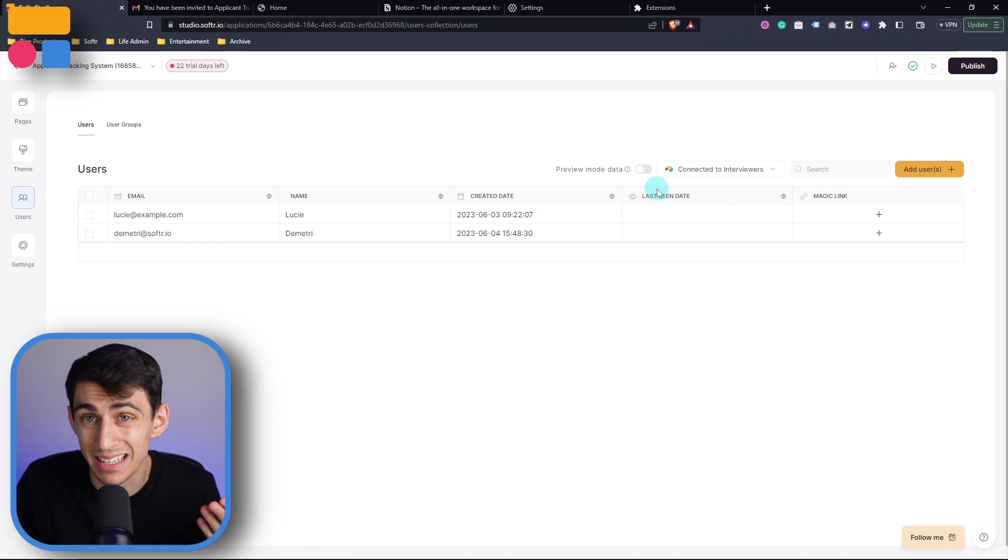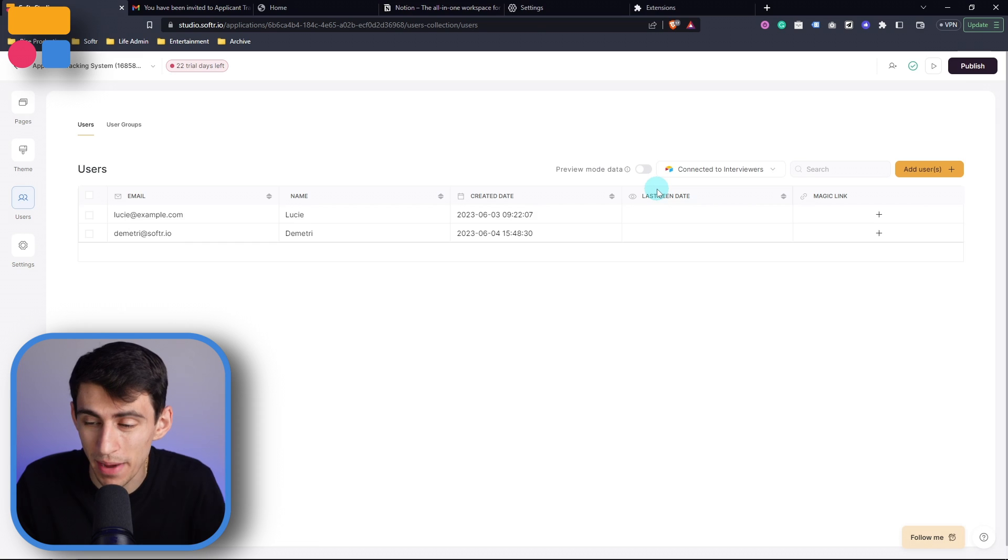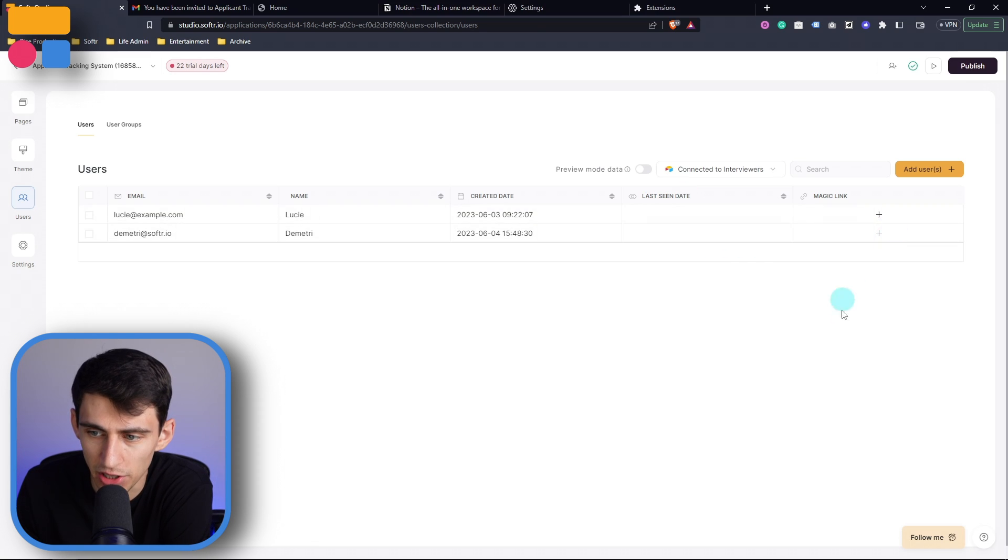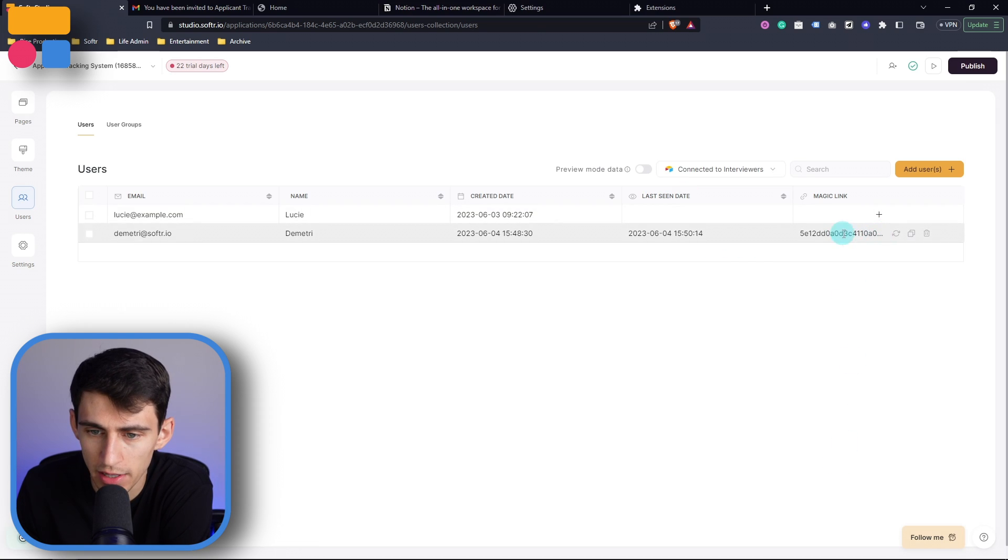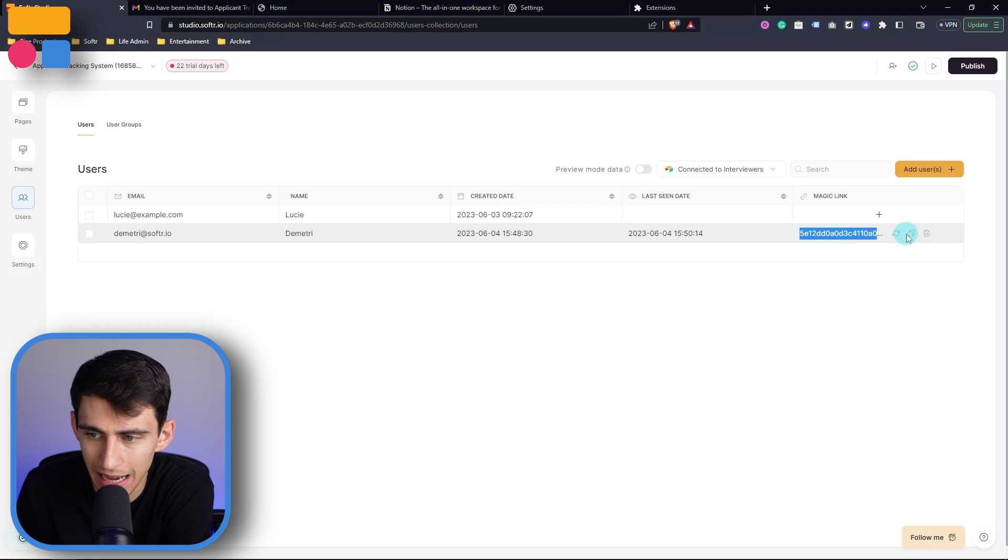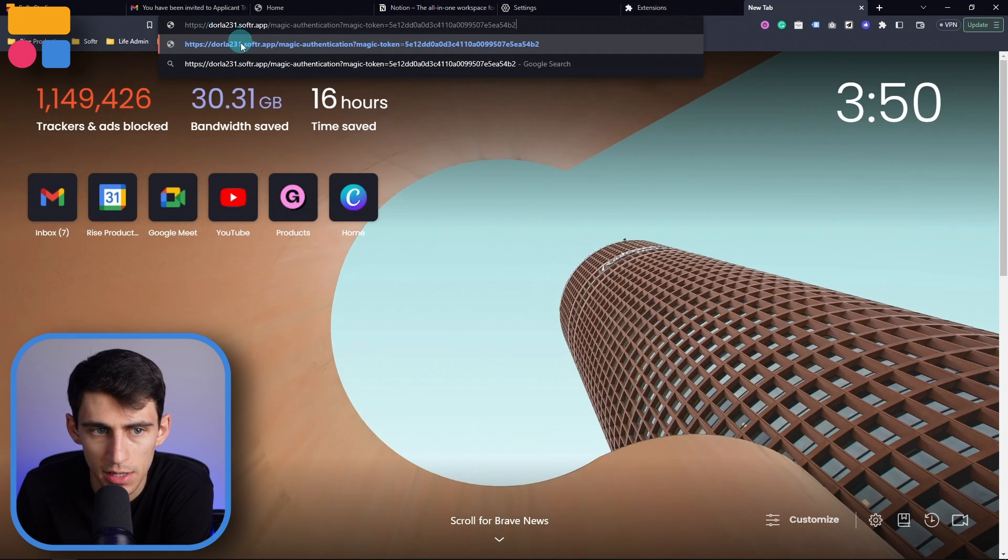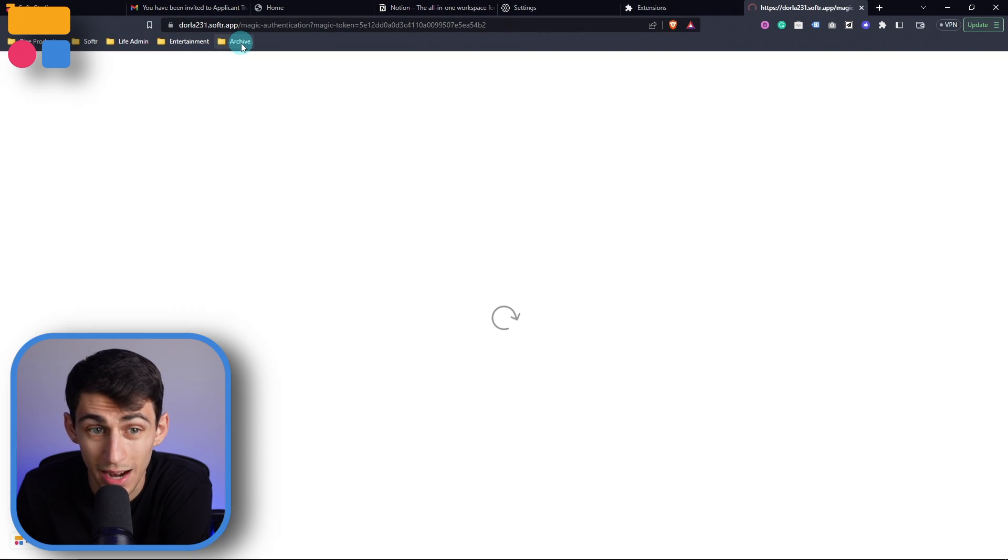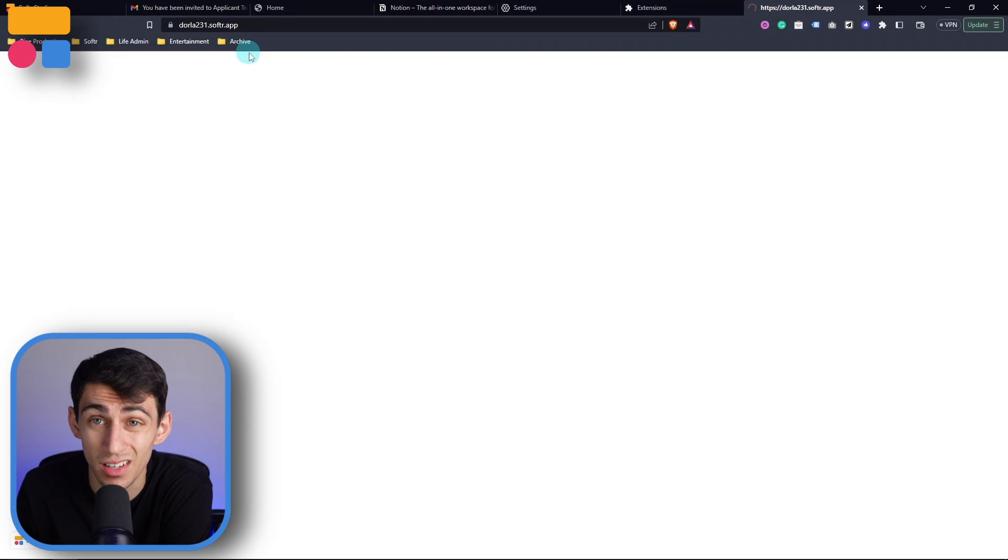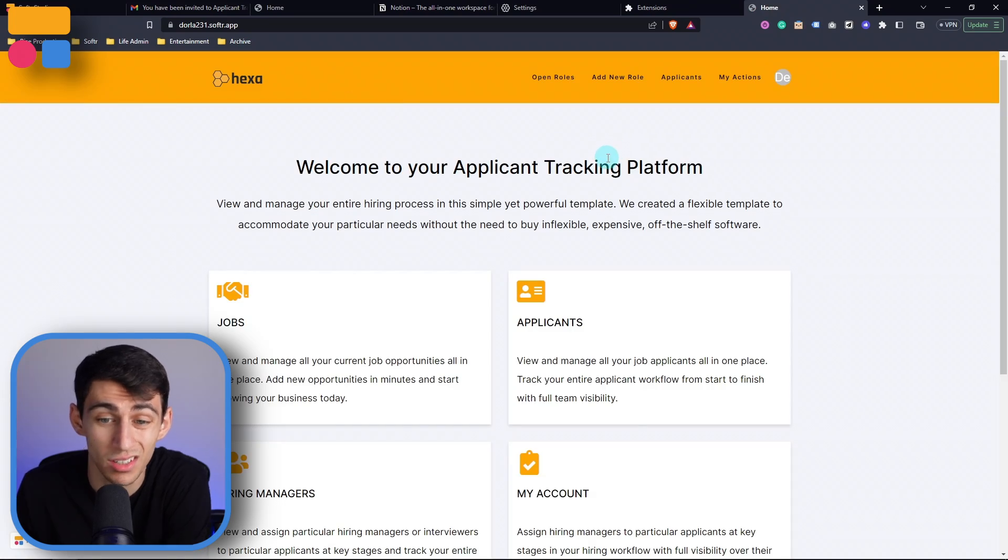Now getting in there is also possible, as I mentioned earlier with magic links. If I press on this magic link right here, you'll see that it generates a random link. So by copying this, then pasting it into a new tab, you'll see that I magically get authentication.